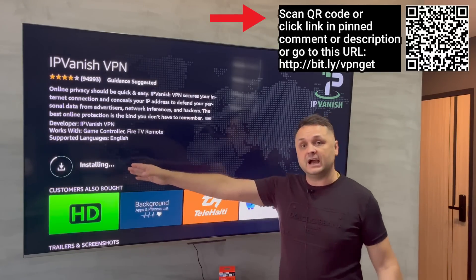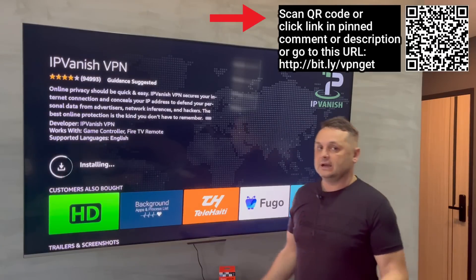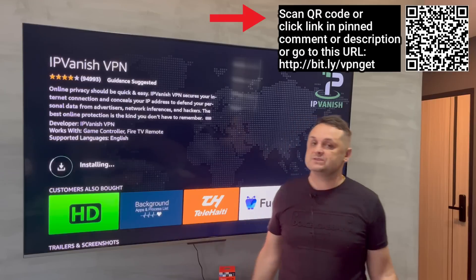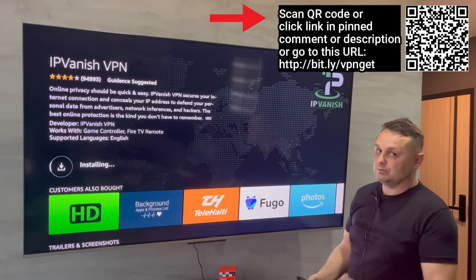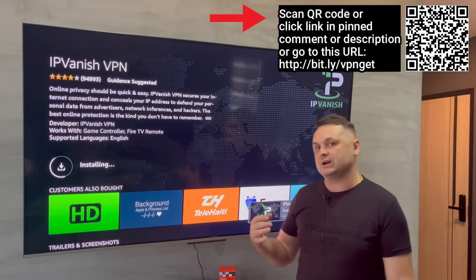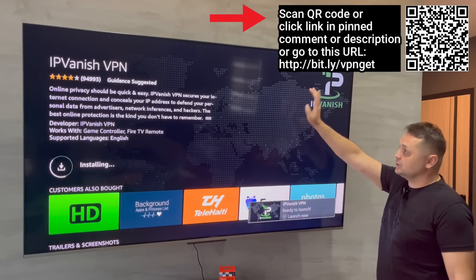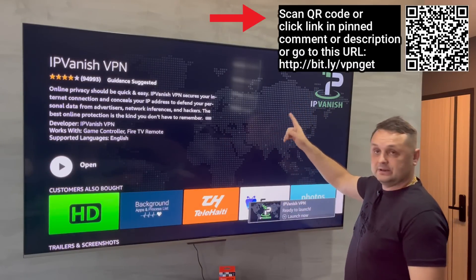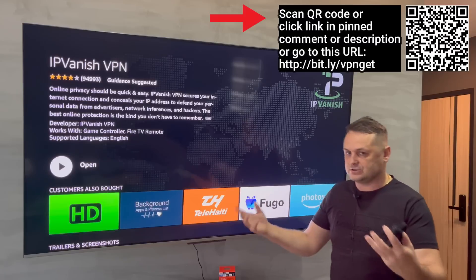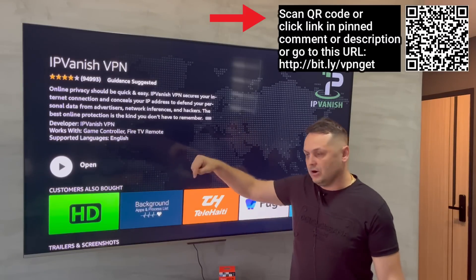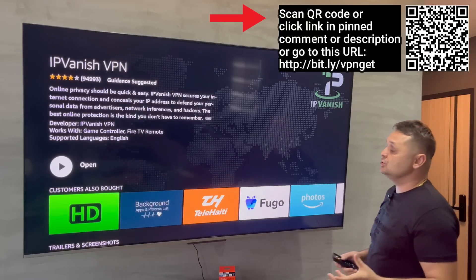Install the IP Vanish VPN and get your own account. It's basically a cup of coffee a month — not very expensive, very cheap, and unlimited devices. I partner with them to give my subscribers a special discount. You can scan the QR code on screen, or go to the bit.ly link shown on another device — not on your Firestick, on a phone. The link is also in the pinned comment description.